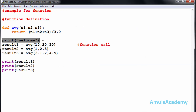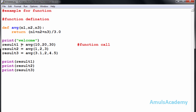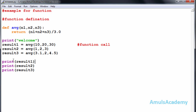First, the print welcome statement executes, so we see the welcome message on screen. Then control goes to the function call with avg(10, 20, 30), so control goes to the function definition where n1=10, n2=20, n3=30. The function body computes 10 plus 20 plus 30, which is 60, divided by 3.0, giving 20.0. This value is returned and stored in result1, so printing result1 gives 20.0.